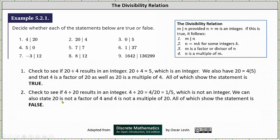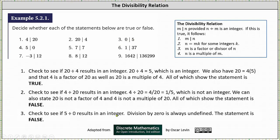We can also state that 20 is not a factor of 4, and 4 is not a multiple of 20, all of which show the statement is false. Number 3, we have 0 divides 5. We need to check whether 5 divided by 0 results in an integer. 5 divided by 0 is undefined because division by 0 is always undefined, and therefore the statement is false.